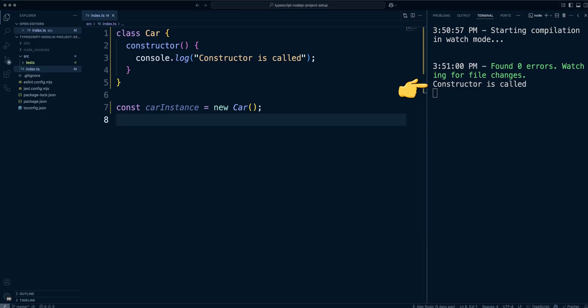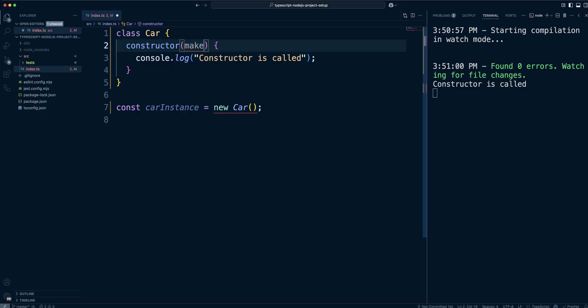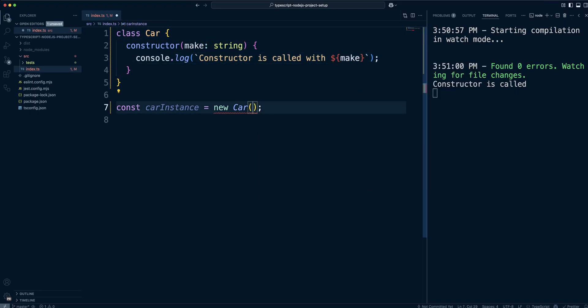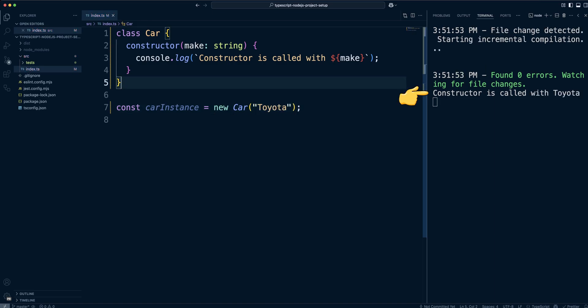You can also pass parameters to the constructors like you would do with a normal function. Let's pass a make parameter to the car constructor. And we can see a message constructor is called with Toyota.